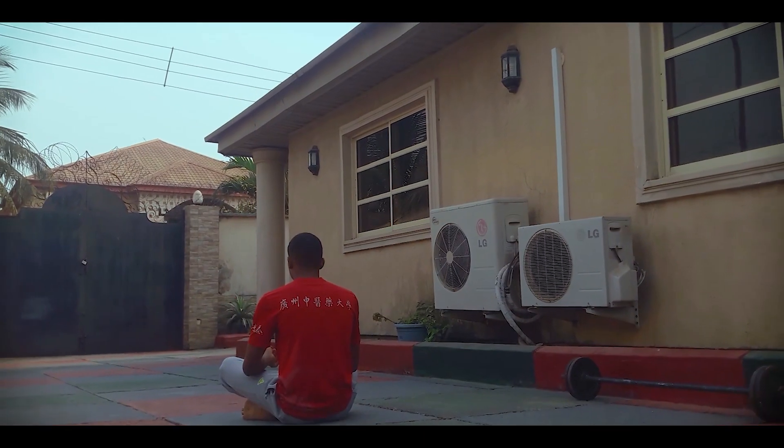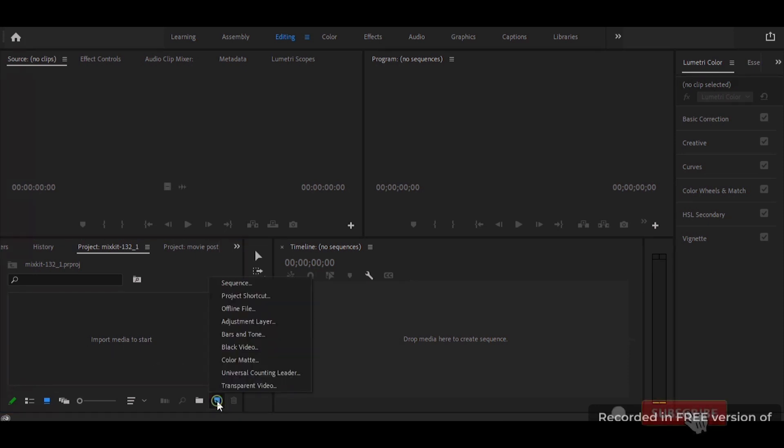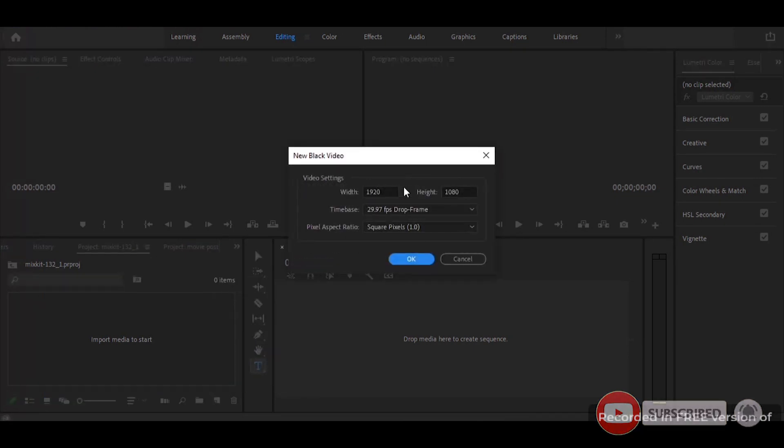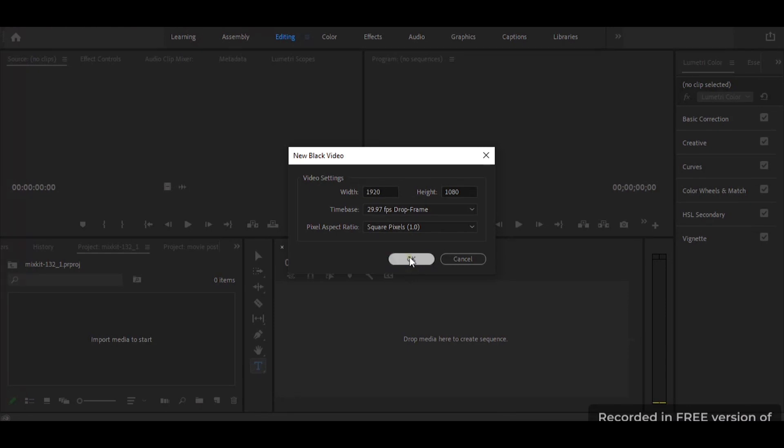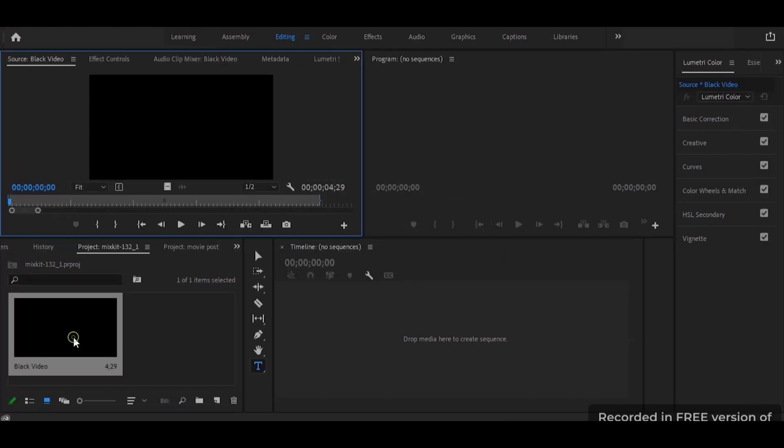Here is a tutorial on how I made this flickering text effect on my last video. First I open my Premiere Pro application and I click on the new item and choose the black video. Then I click on the black video and drop it on my timeline.